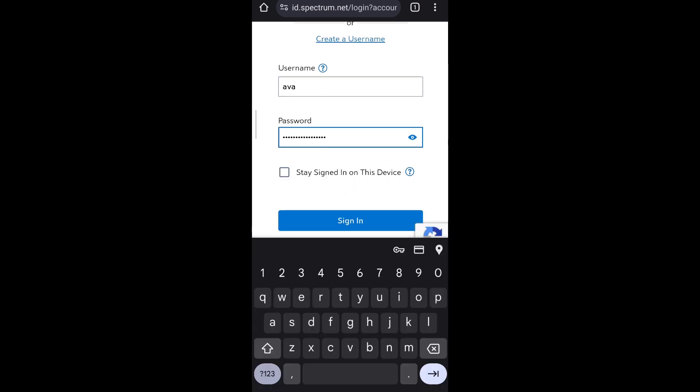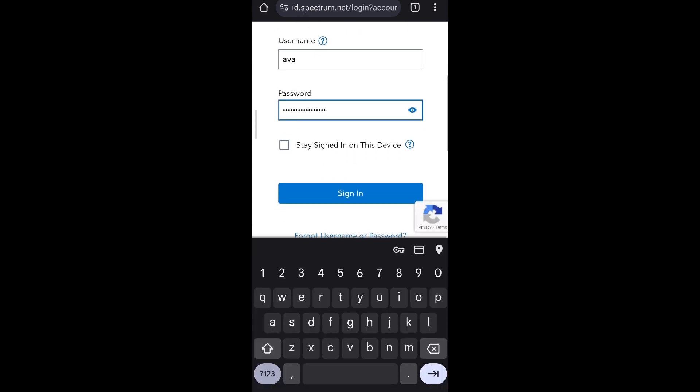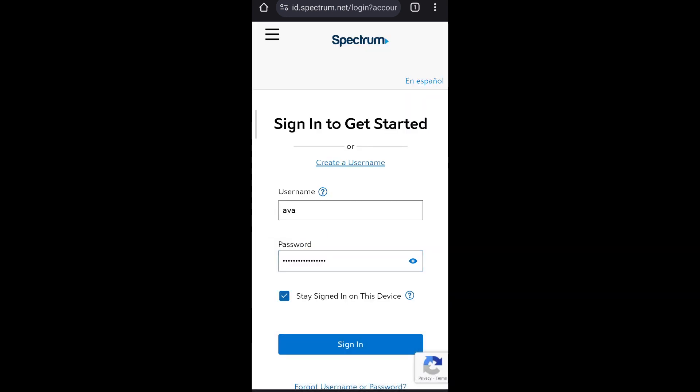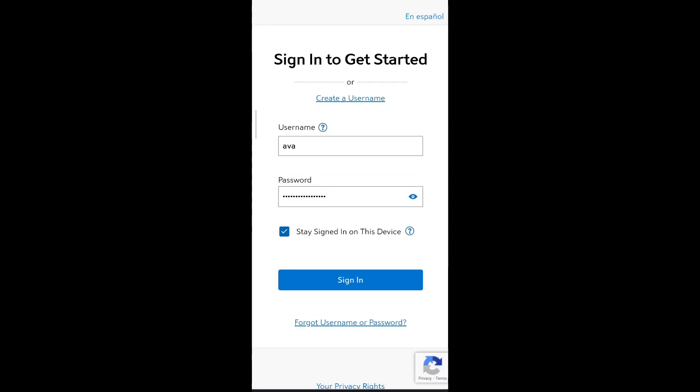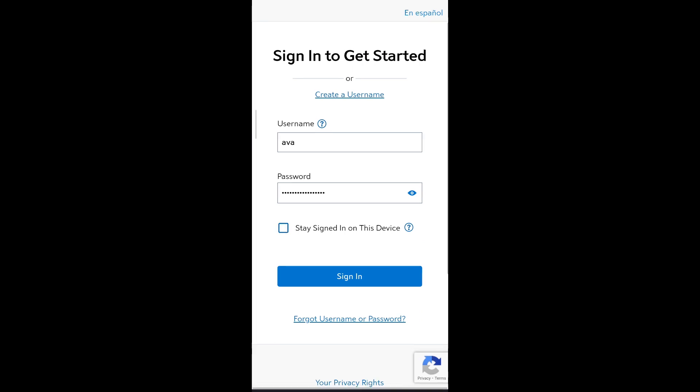If you want to stay signed in on this device, select the checkbox given below. However, if you think for safety purposes it's best not to stay signed in, you can deselect it.